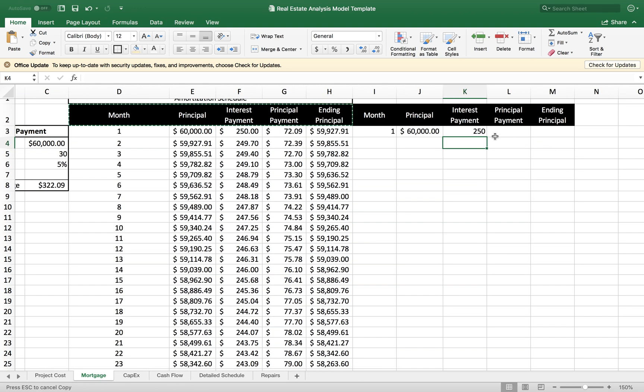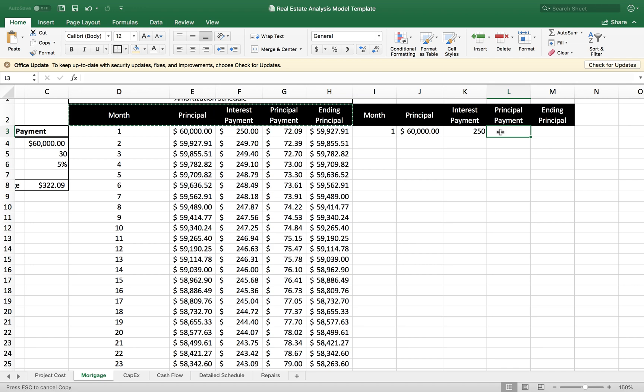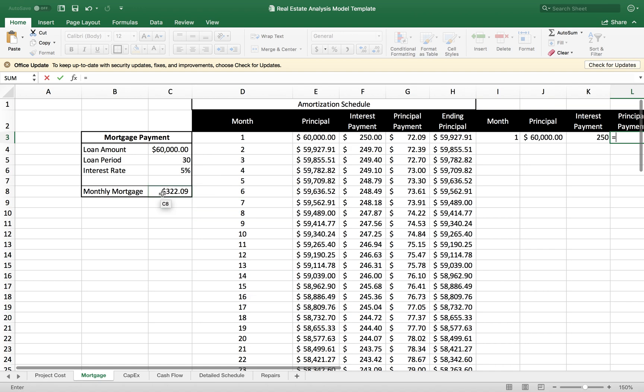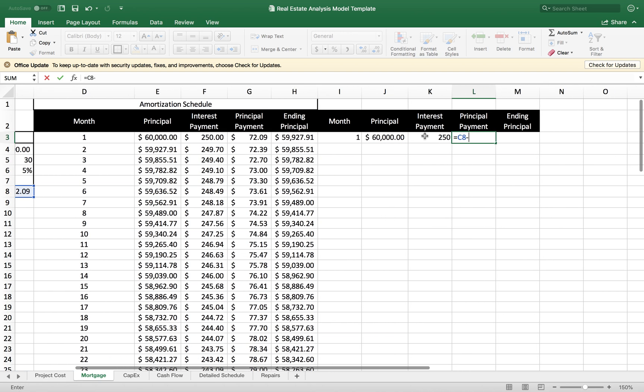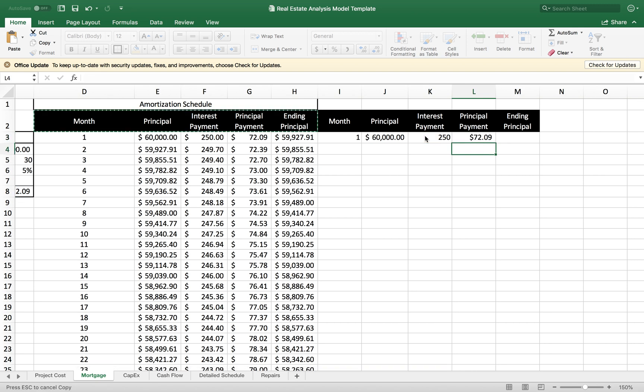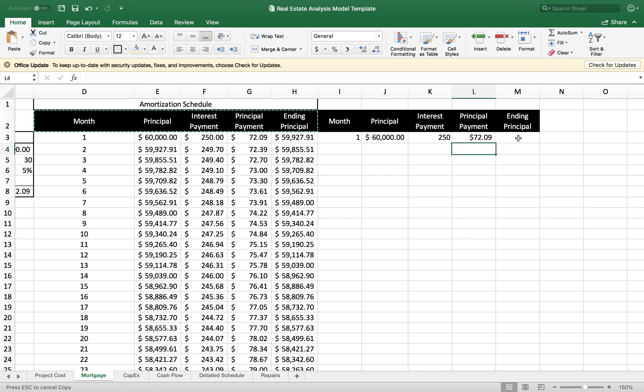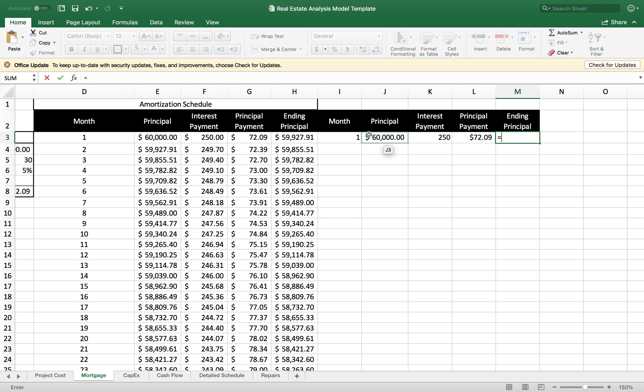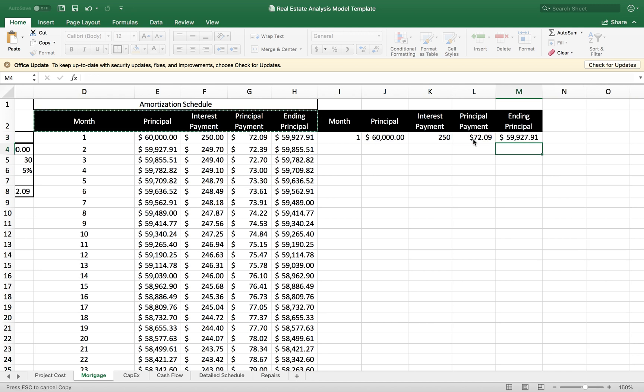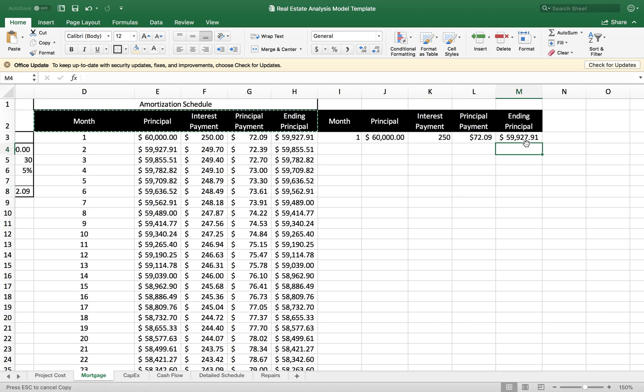The next step is to find out what is the principal payment amount. We need to grab our mortgage payment and subtract the interest payment amount. This will give me the principal payment. And the ending principal is the principal amount minus the principal payment. I have $59,927.91 left on my loan.